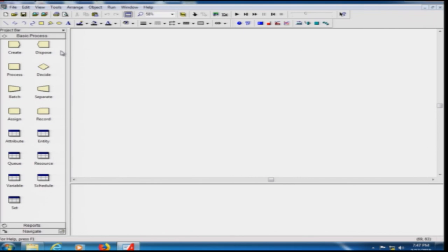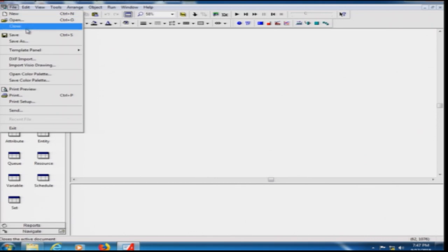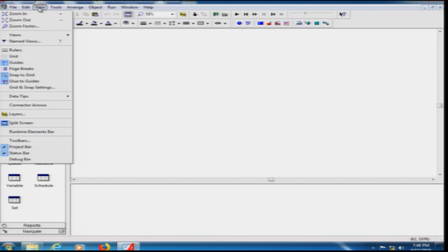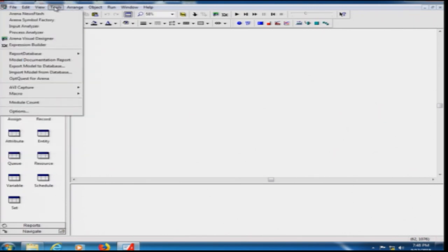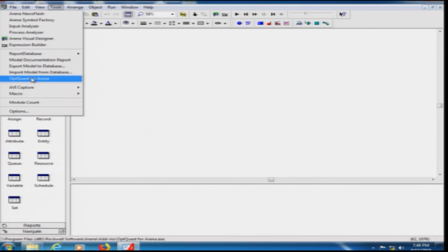The GUI — graphical user interface — allows you to build models. It is a Microsoft Windows application you can resize and customize. At the top are the file options to save, open, print; the Edit menu for copy-paste; and View to zoom in and out and show grids. There are also tools including the Input Analyzer, Process Analyzer, Output Analyzer, Report Database, and OptQuest, which is the optimization package for ARENA.